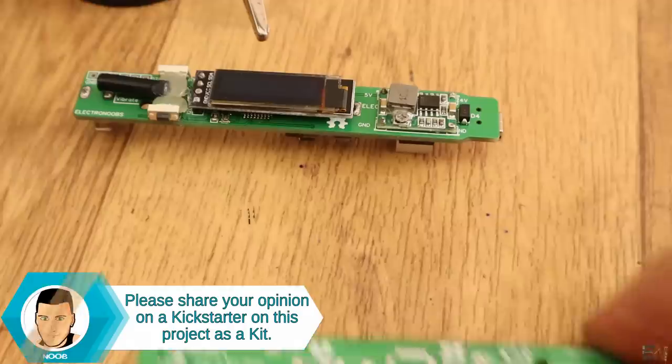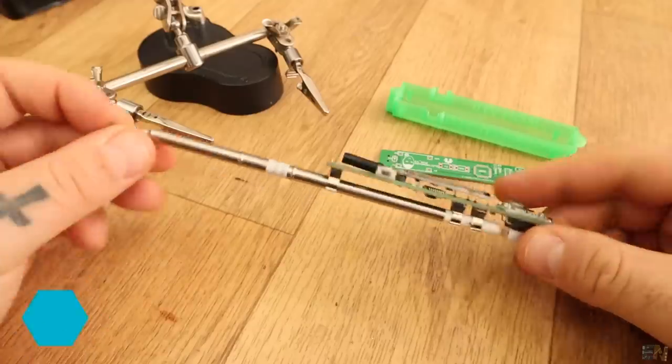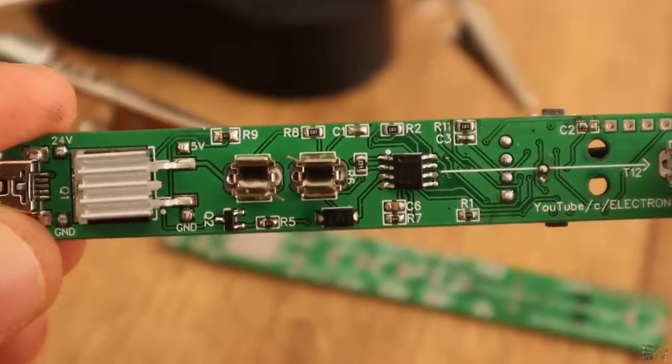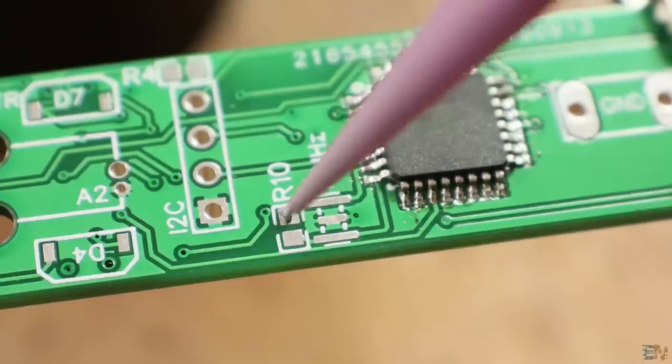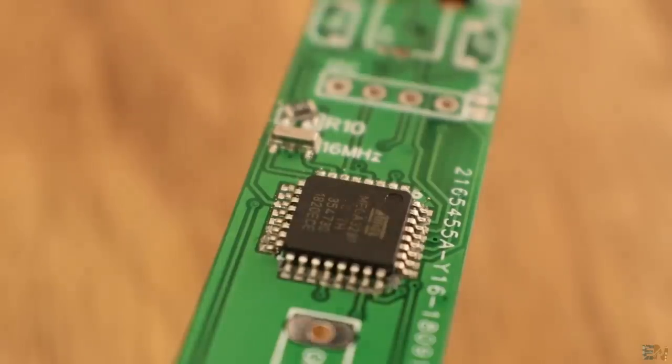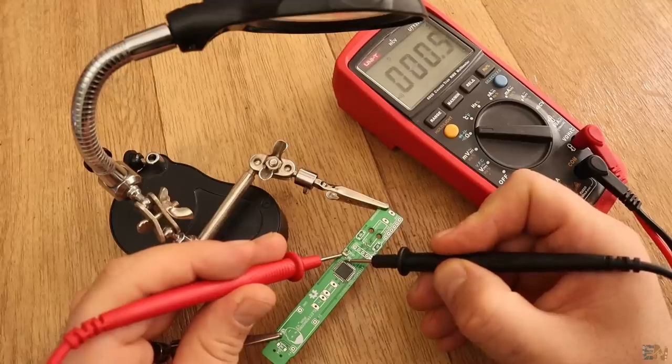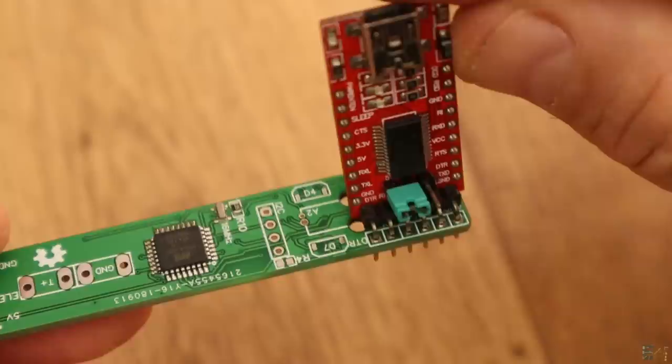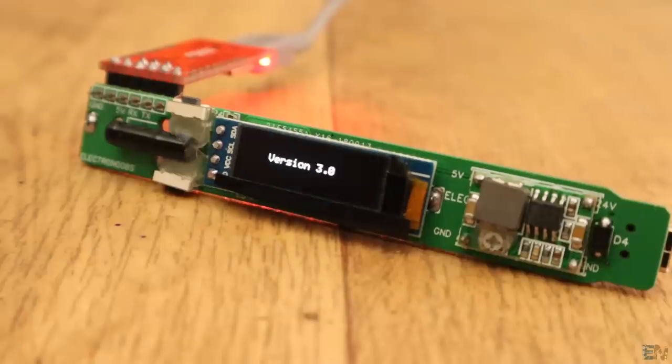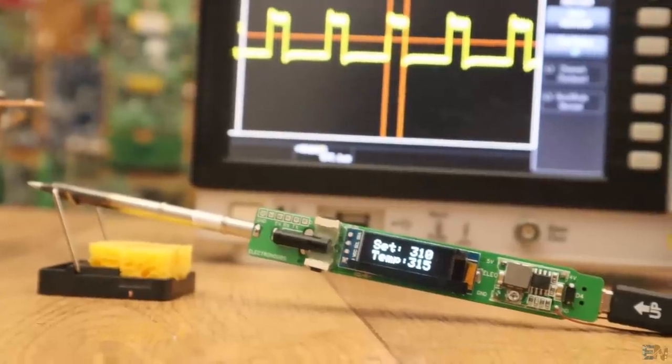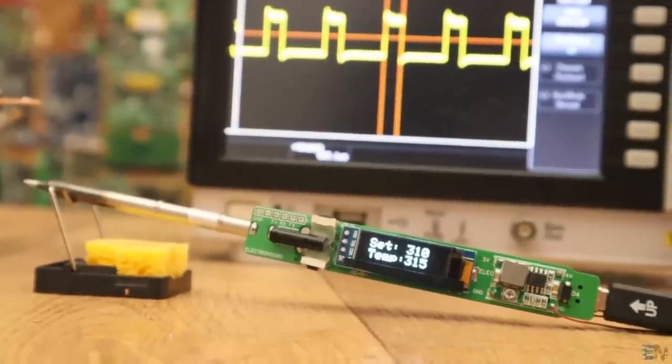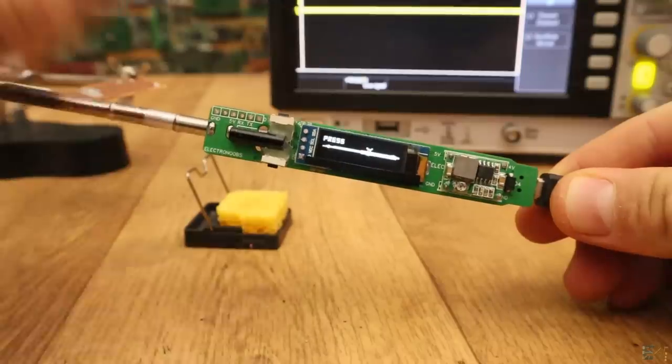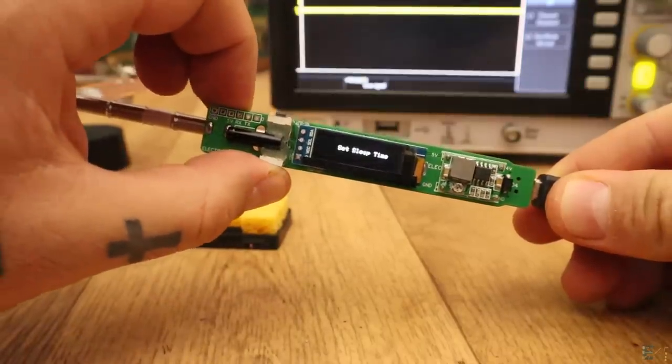Because following my videos, together with the board and all the components that you would receive, you could learn how to solder SMD and through-hole components, how to prepare the microcontroller, burn the bootloader, program the PID control, read the temperature from the thermocouple, control power, coding in the Arduino IDE and much more. So tell me in the comment section below what do you think about a Kickstarter on this board.